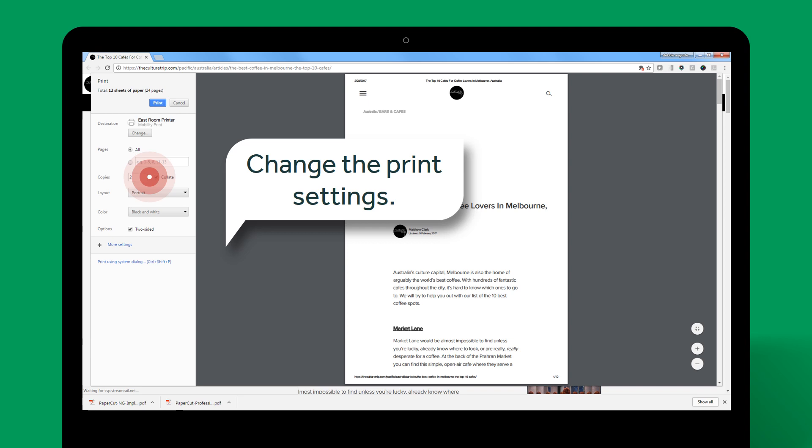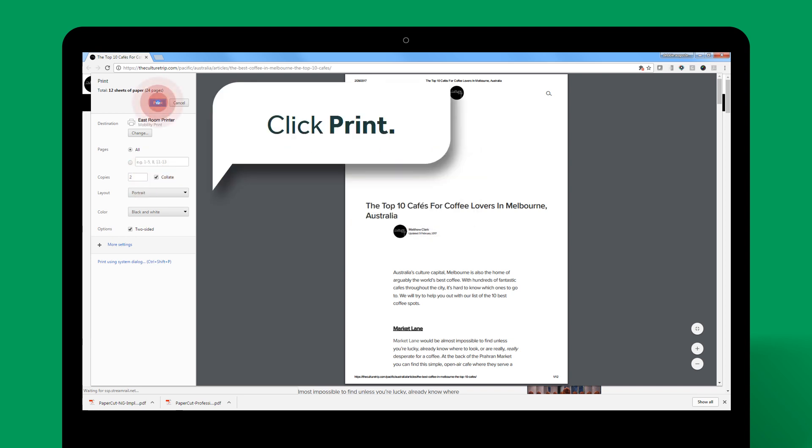From here, you can change the print job attributes such as the orientation or paper size. In this example, I'm happy with the default settings, so I'm ready to print.